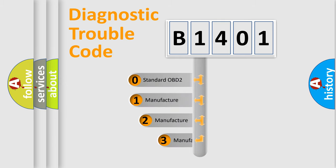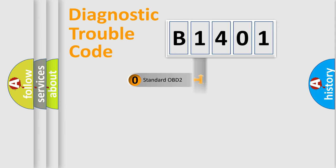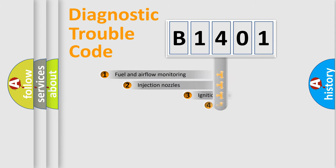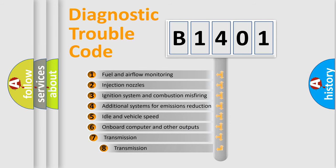If the second character is expressed as zero, it is a standardized error. In the case of numbers 1, 2, or 3, it is a manufacturer-specific error expression. The third character specifies a subset of errors.